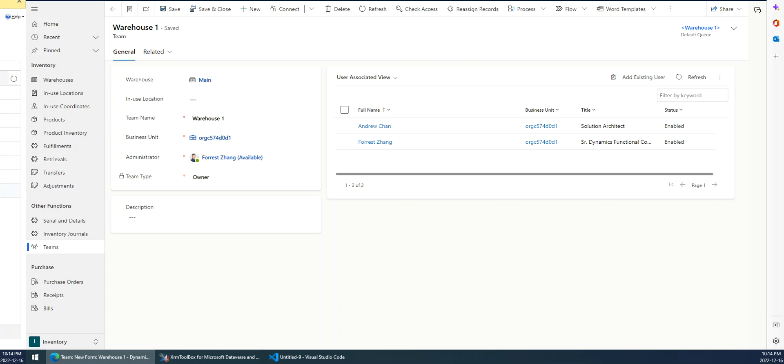Hi guys, today I want to show you a quick tip about how to get the users within a specified team. As we know, the relationship between team and user is many-to-many. So it's a little complicated to get all the users for a specified team, but we can get that. We can get the users through Power Automate.